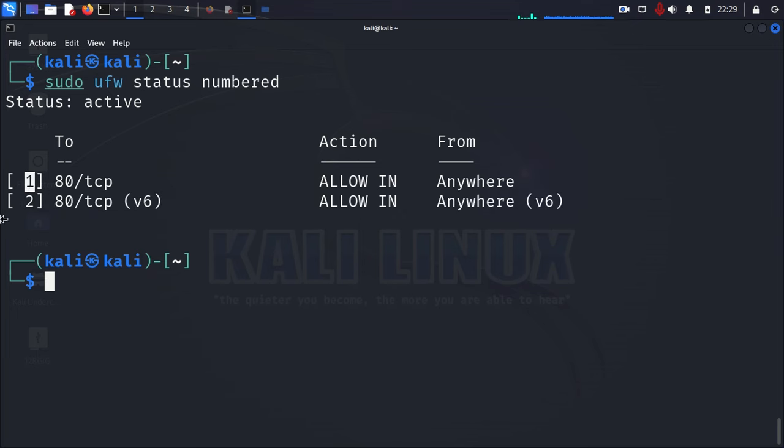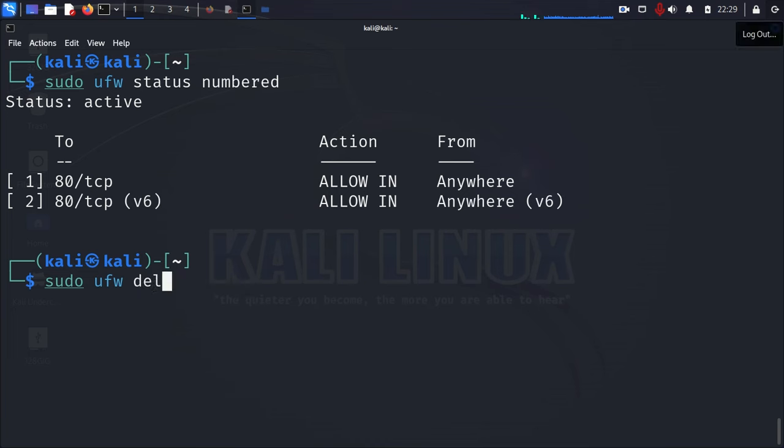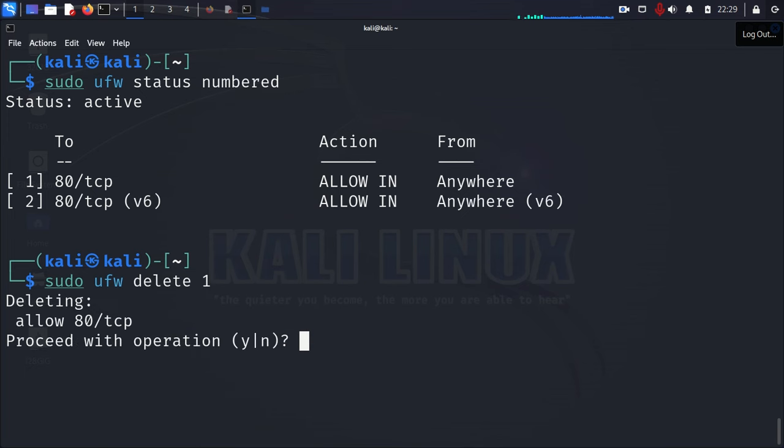And this is going to be very handy for you because you can use these numbers. If you want to delete a firewall rule or policy, you can use the number. And the way we do that, let's see if I remember the command. It's just going to be sudo, ufw, delete. Oh, let's see if it's just one.